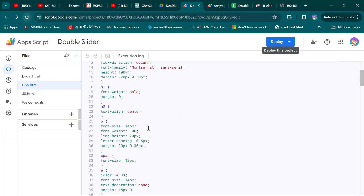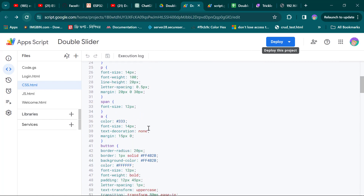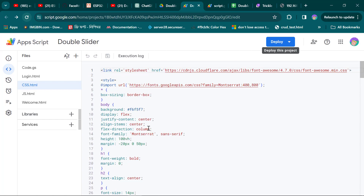The CSS code of this source code are available in the description box. For the remaining codes, please keep watching this video.